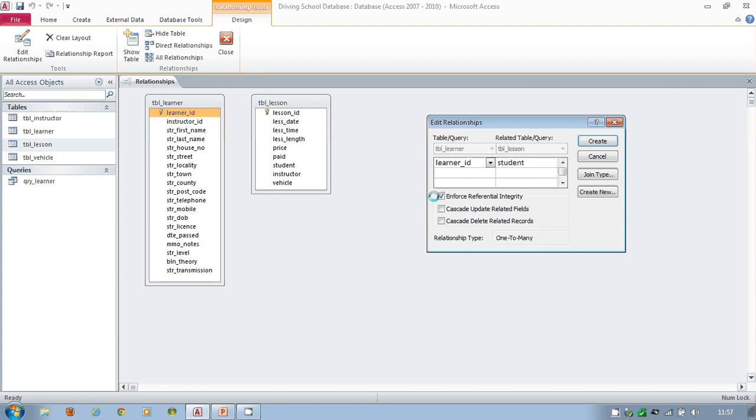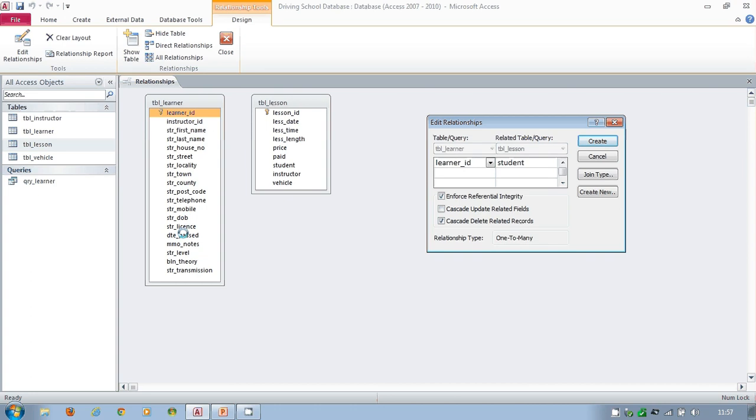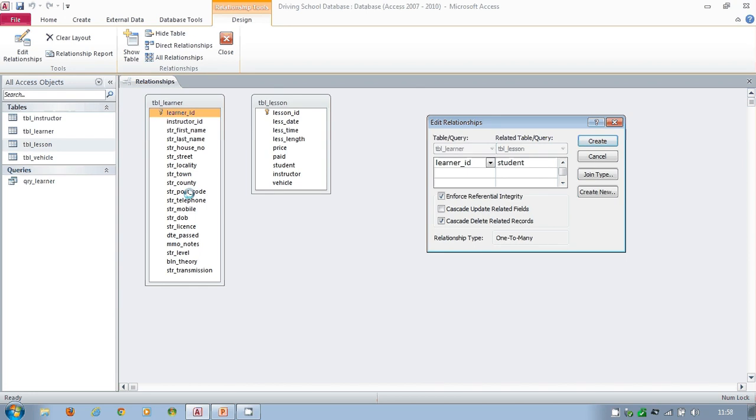But I can alter that. For example, cascade delete. What this allows me to do is I can now delete Nicola's. If I've got it ticked, I can delete Nicola's data. And what Access will then do is delete all related foreign key. So basically, if I've got Nicola's details in here, and I delete Nicola Long's details, all of her lessons will also be deleted.